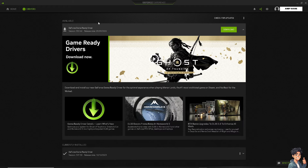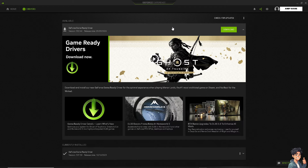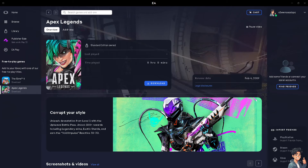I have the download option available because there are updates, but you can also check for updates if there are any. After that, restart your PC and see if that works.